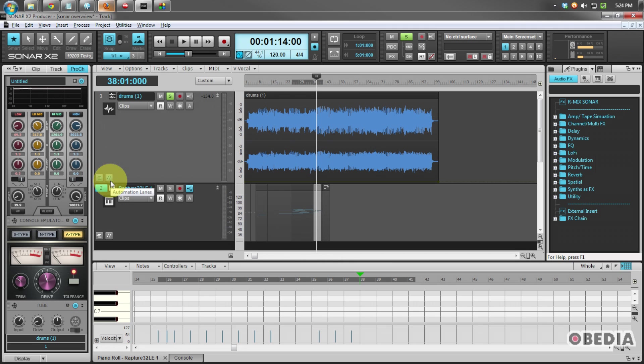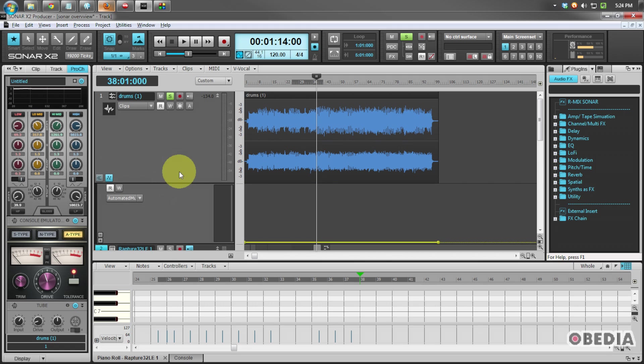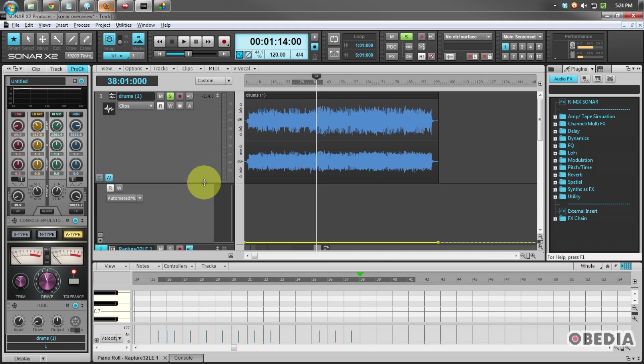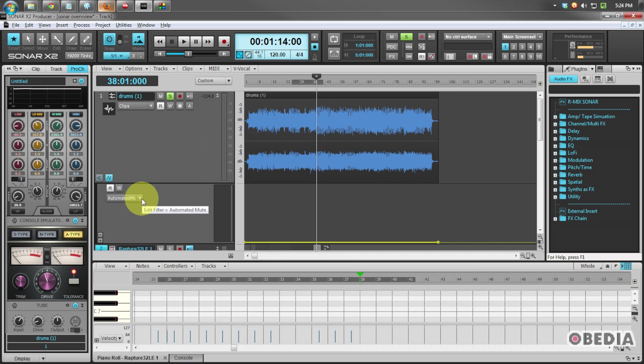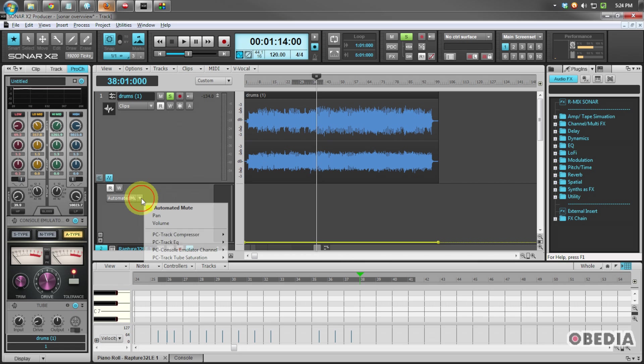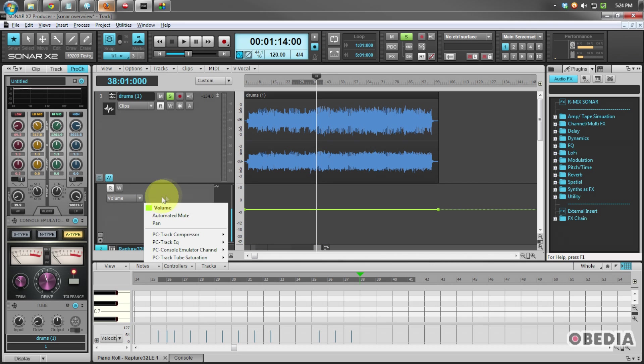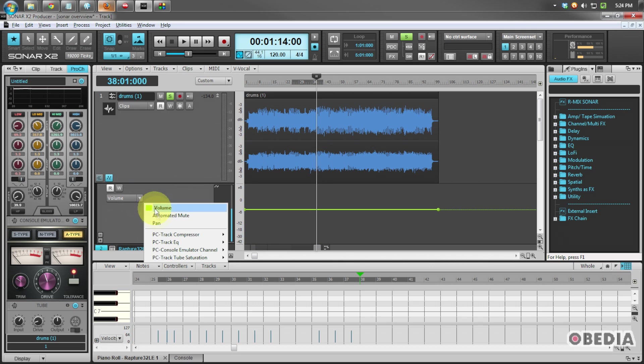Now we also have access to automation lanes, accessible right down here next to the take lanes button. Automation lanes are pretty self-explanatory if you're familiar with automation. Automation is the easy way to be able to invoke a number of different controls, which usually you would have to sit and use your mouse for and do everything manually. Instead, you can draw an automation and let the audio workstation do the work for you. You can select right here from a number of different controls which are specific to the track, such as panning, mute, volume, and so on. But you can also control features of the plugins which are instantiated on your track.